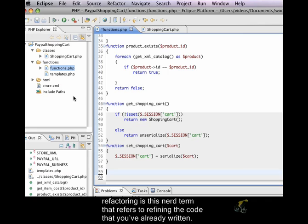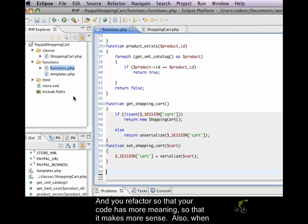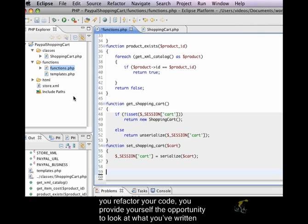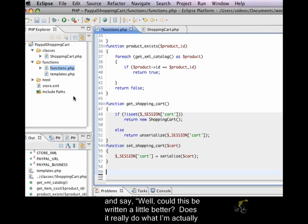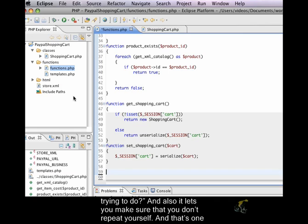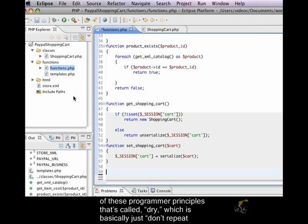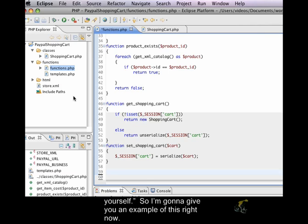And refactoring is this nerd term that refers to refining the code that you've already written. And you refactor so that your code has more meaning, so that it makes more sense. Also, when you refactor your code, you provide yourself the opportunity to look at what you've written and say, well, could this be written a little better? Does it really do what I'm actually trying to do? And also, it lets you make sure that you don't repeat yourself. And that's one of these programmer principles, which is called DRY, which is basically just don't repeat yourself. So, I'm going to give you an example of this right now.